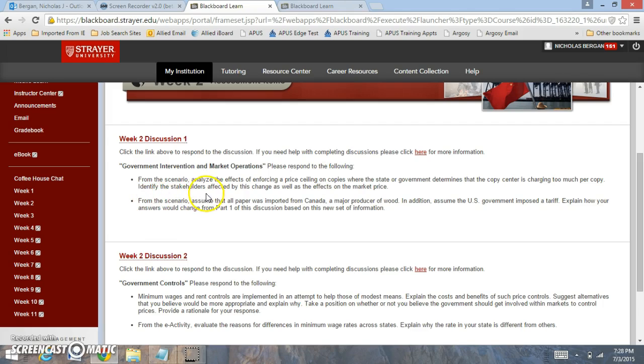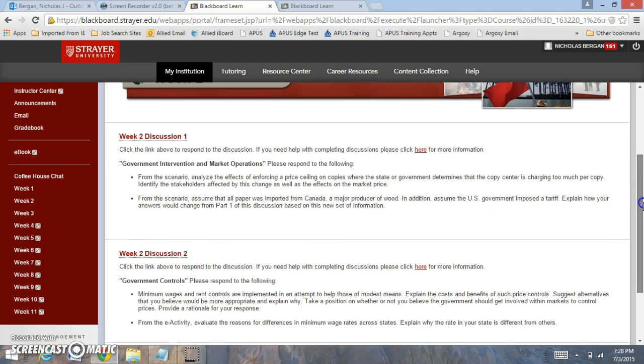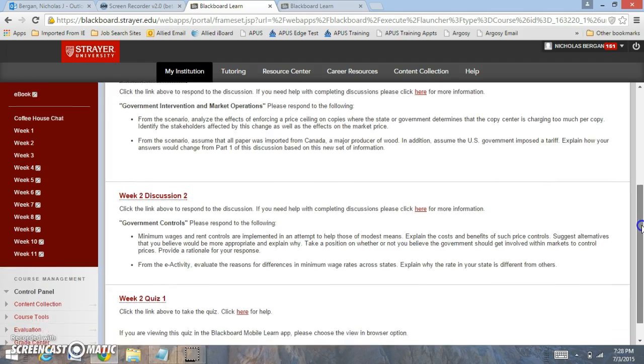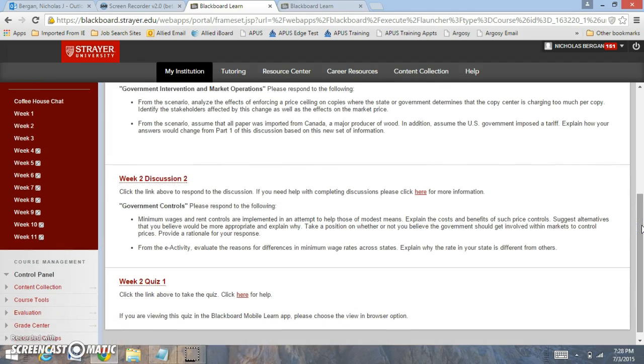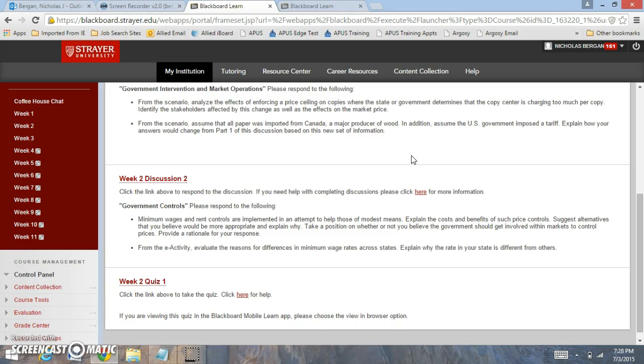From the scenario assume that all paper was imported from Canada, a major producer of wood. Assume the U.S. imposed a tariff. So again the government gets involved. They impose a tariff. How would this change your answer if they impose a tariff, which restricts the amount or which raises the price because of a tax that's placed on a good.